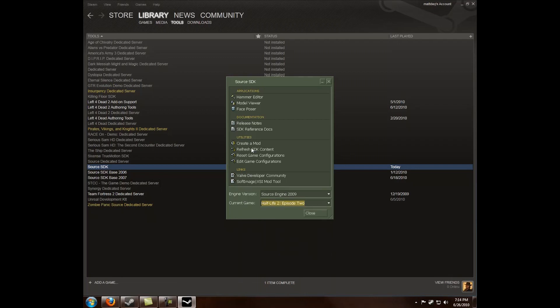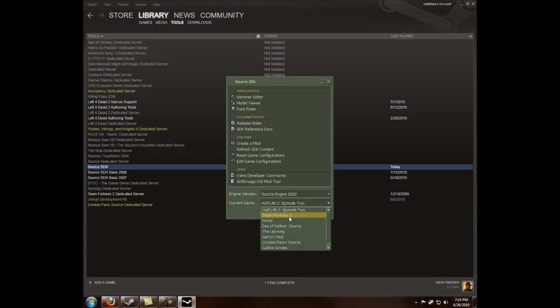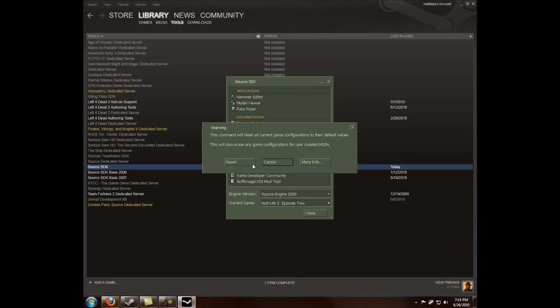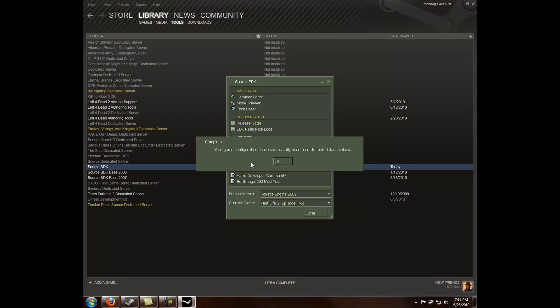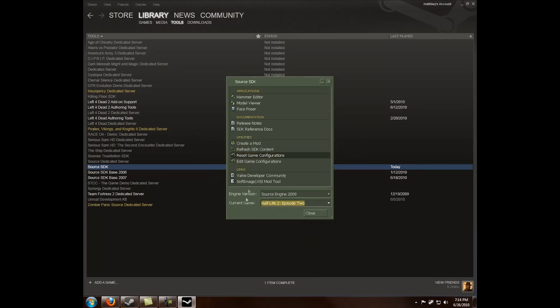Now if, let's say, you don't have the game you want to map for and it should be in Source Engine 2009, like Episode 2, Team Fortress 2, Portal, Day of Defeat, or anything like that, you'll want to reset game configurations. Just double click that and hit reset. Now they've been reset to the default values, and as you can see I have Counter-Strike Source. I originally didn't have that since I didn't do that yet.